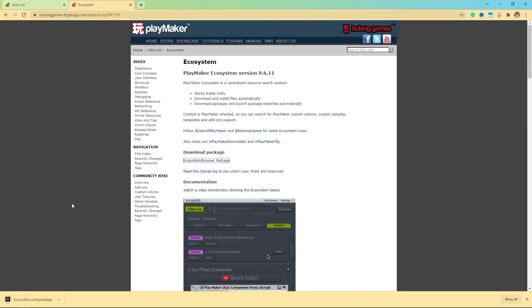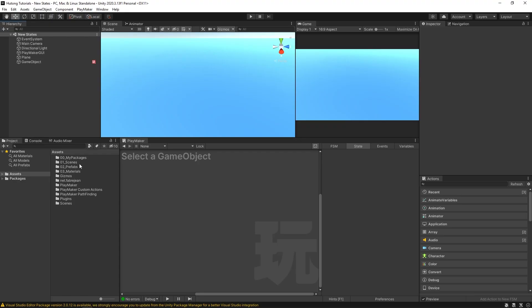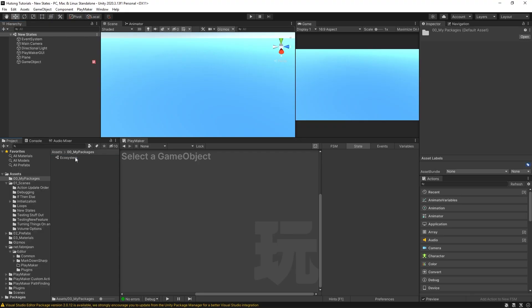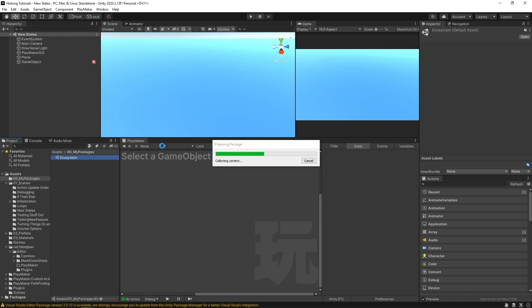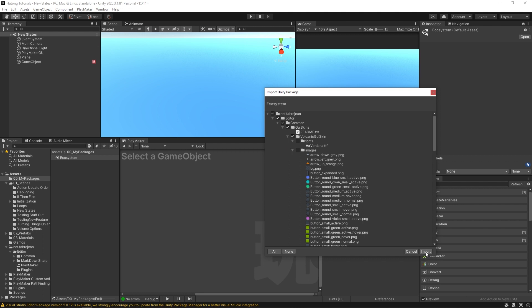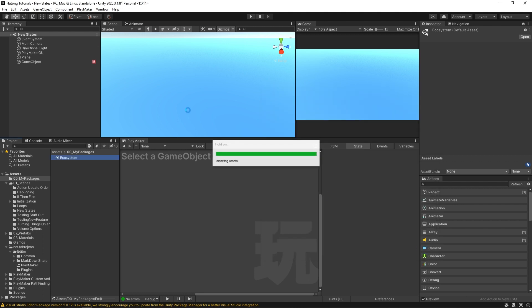So I'm going to hit save, saves it, and now in my Unity project I can come over here to My Packages and I can double-click the Ecosystem package and then hit import. Let it compile and now the Ecosystem should be installed.